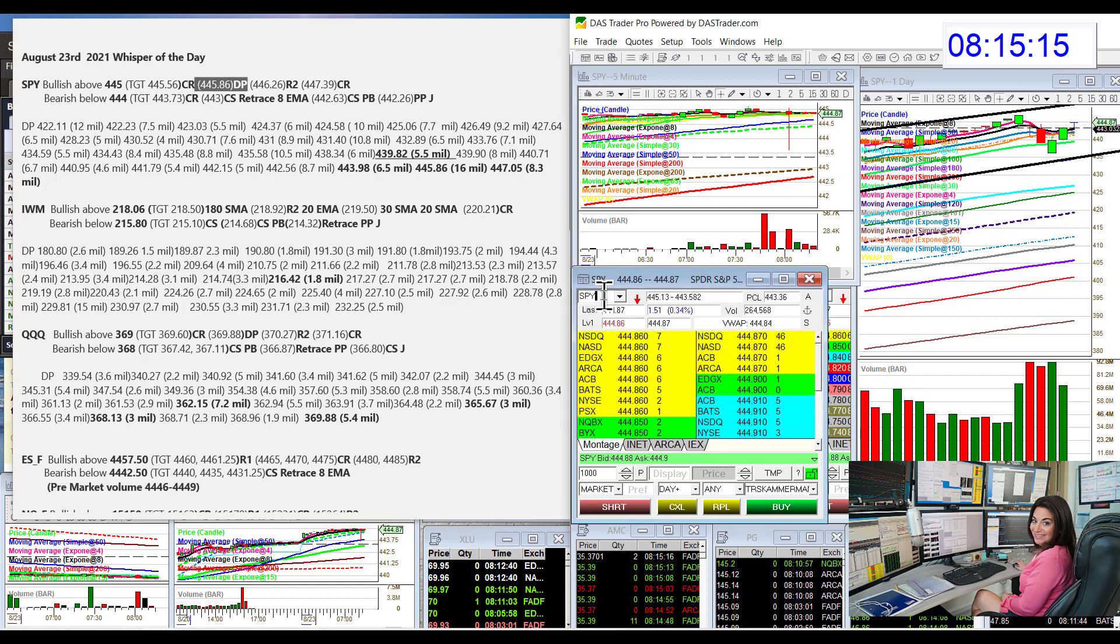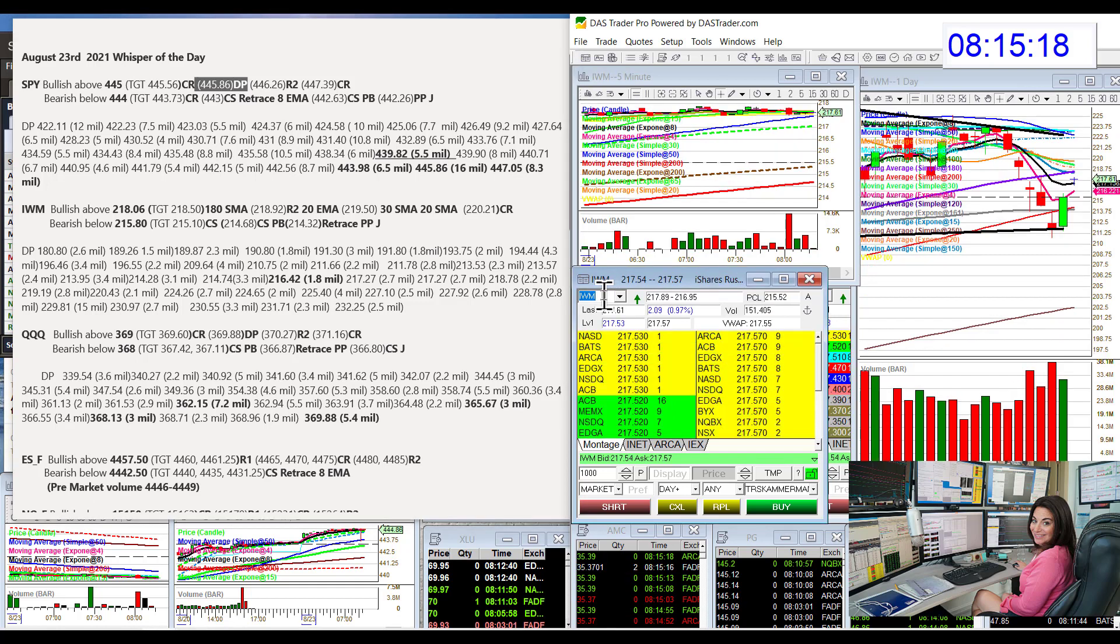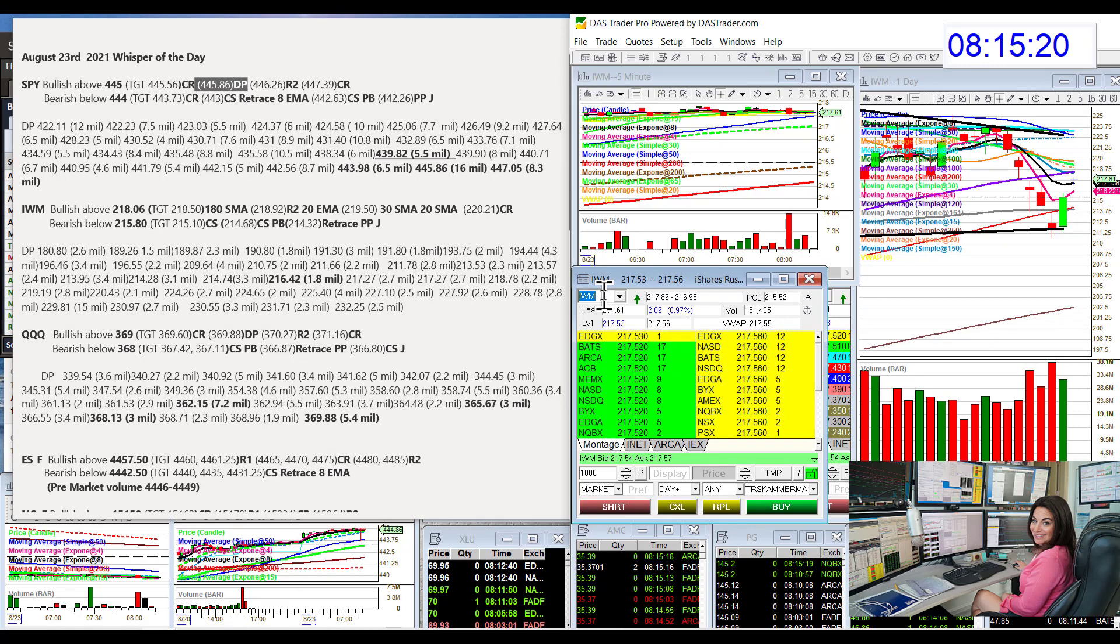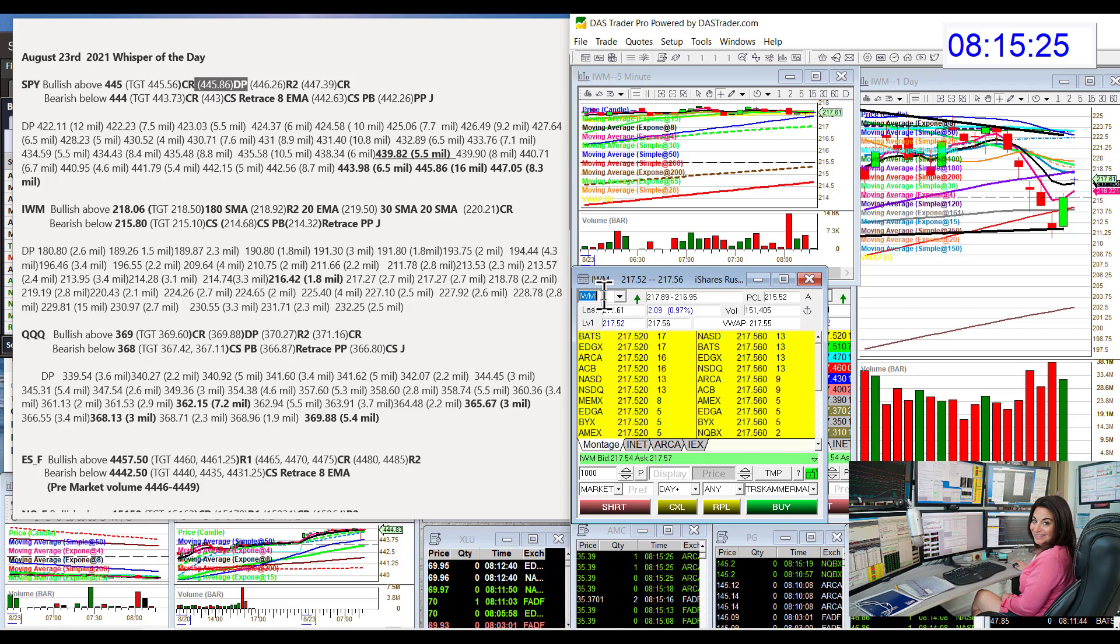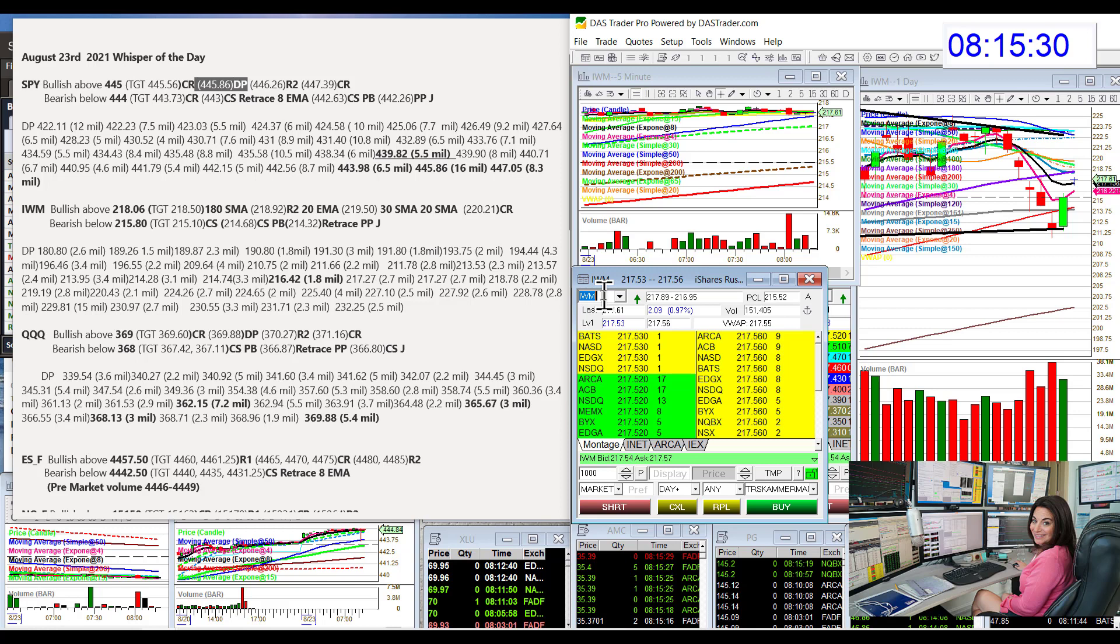All right, let's head on over to the Russell IWM ETF. We're going to be bullish above $218.06. I'm using that 16th level. We had a little pivot there. And bear below $215.80.